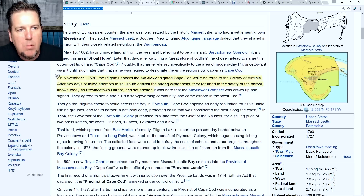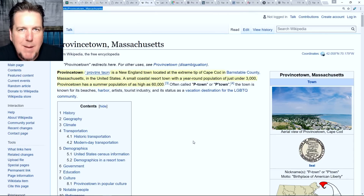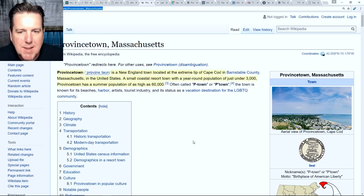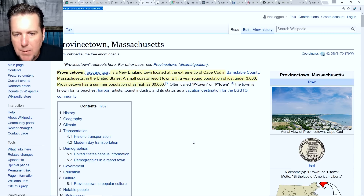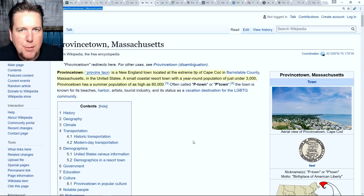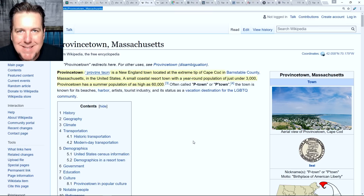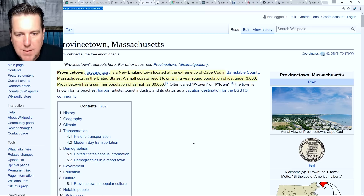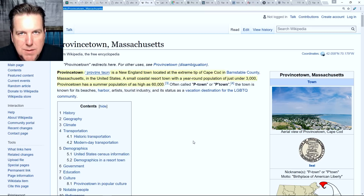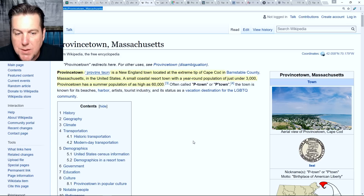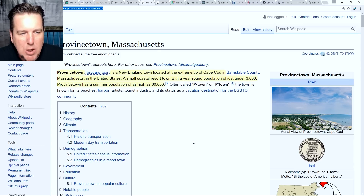So let's learn a little bit about where she was discovered: Provincetown, Massachusetts. Provincetown is a New England town located at the extreme tip of Cape Cod. A small coastal resort town with a year-round population of just under 3,000, Provincetown has a summer population of as high as 60,000 people. The town is known for its beaches, its harbor, artists, tourist industry, and its status as a vacation destination for the LGBTQ community.